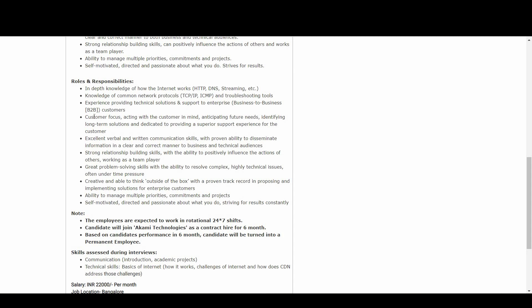Great problem-solving skills with the ability to resolve complex, highly technical issues, often under time pressure. Should be creative and able to think outside the box with a proven track record in proposing and implementing solutions for enterprise customers. Ability to manage multiple priorities, commitments, and projects.